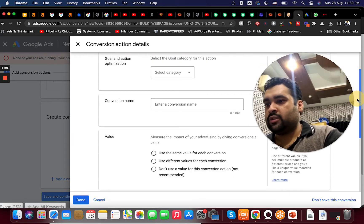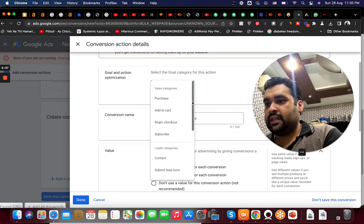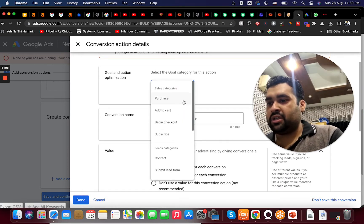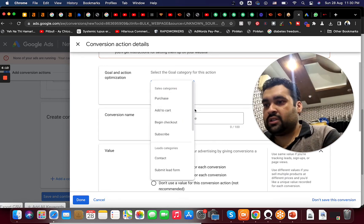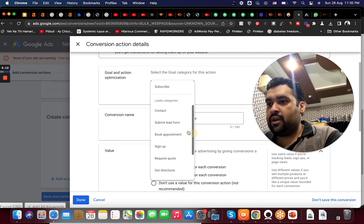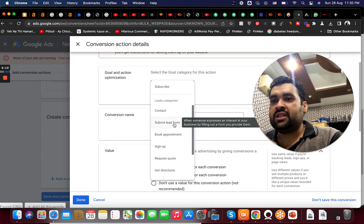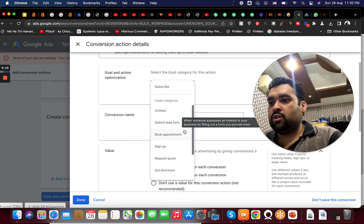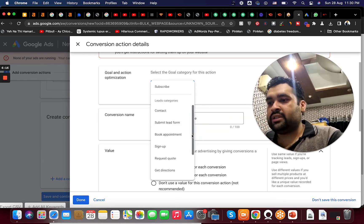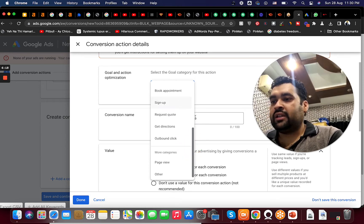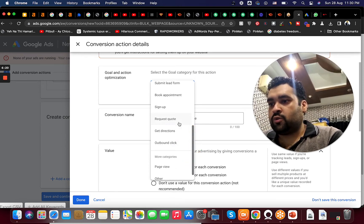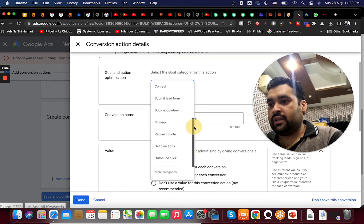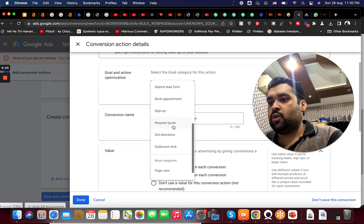When I'm going to select that I will be provided with the selected category: purchases, add to cart, begin checkout, subscribe, contact, submit lead form. So it's basically a submit lead form. We can also do appointment signup, request quote. It's either a request quote or a submitted form. We can go with the request quote.